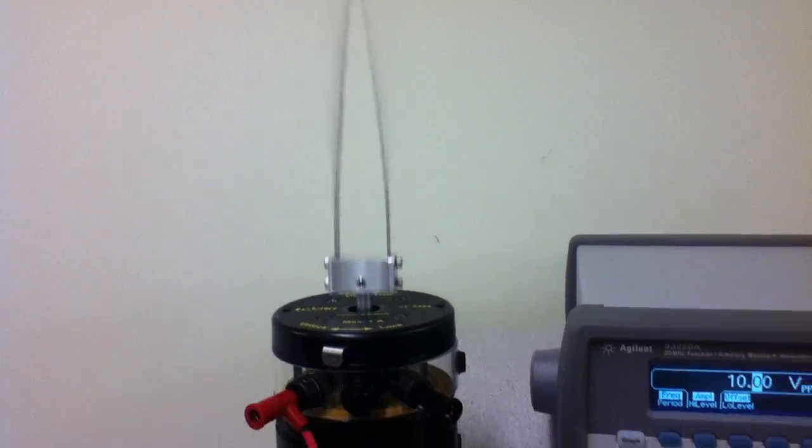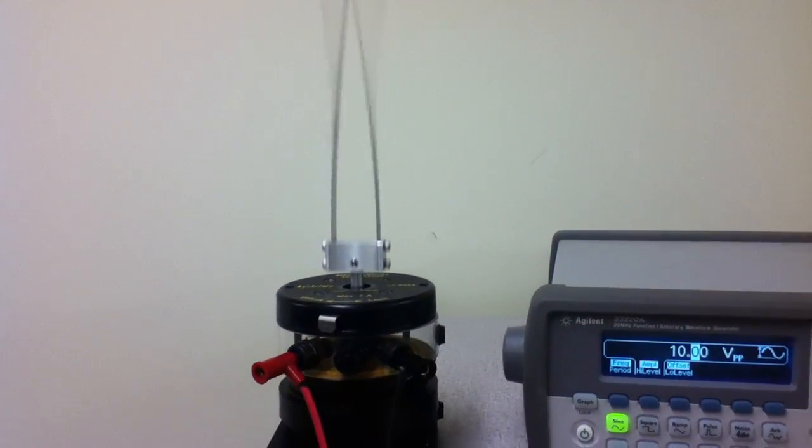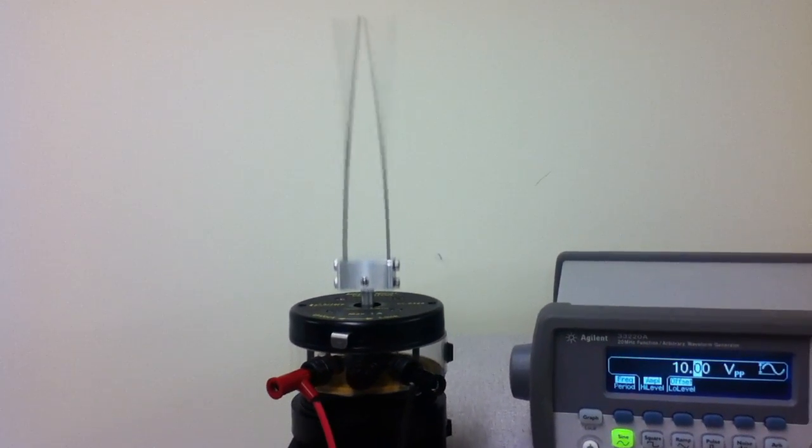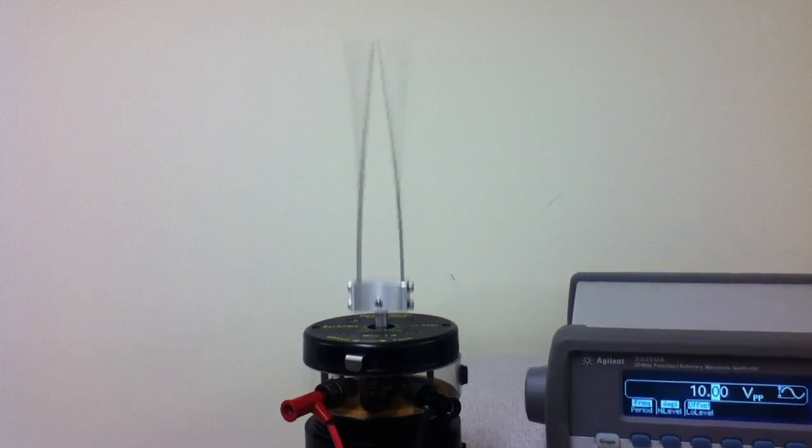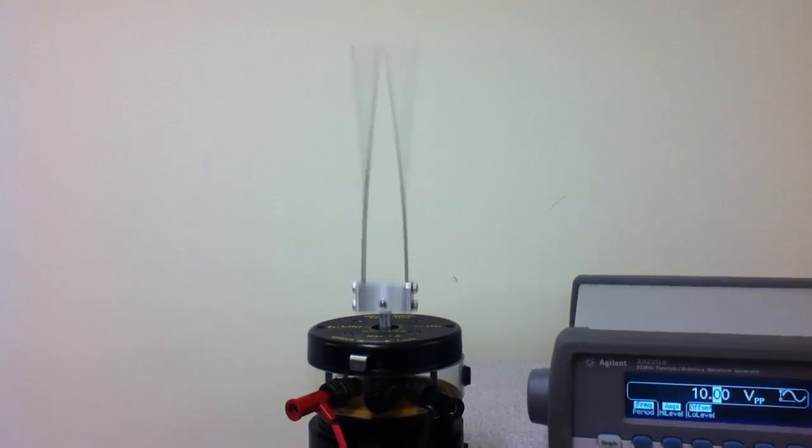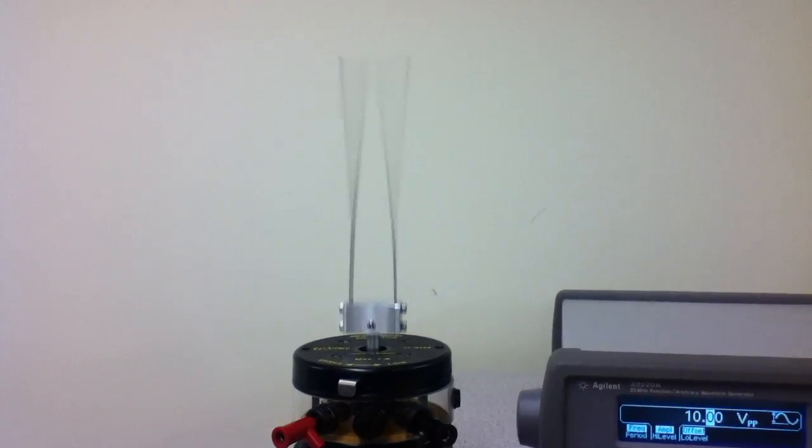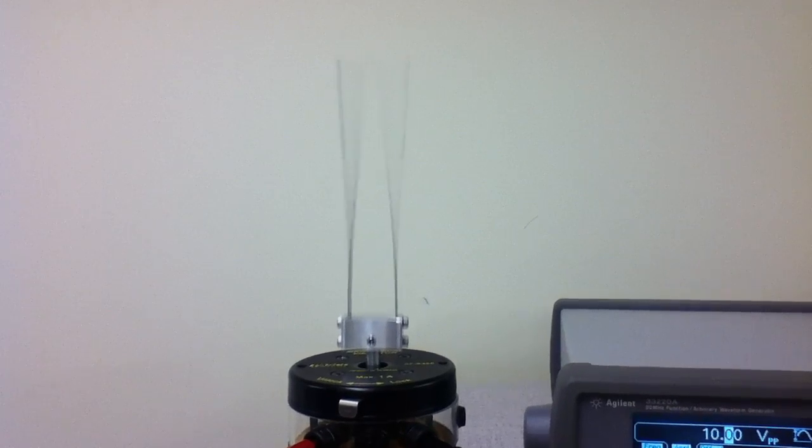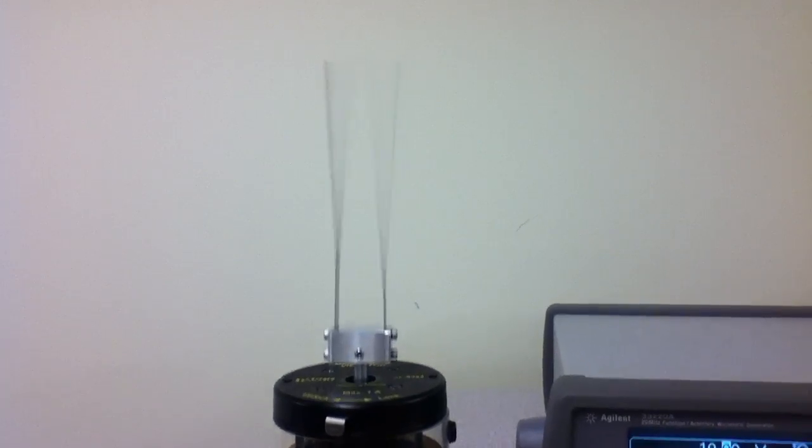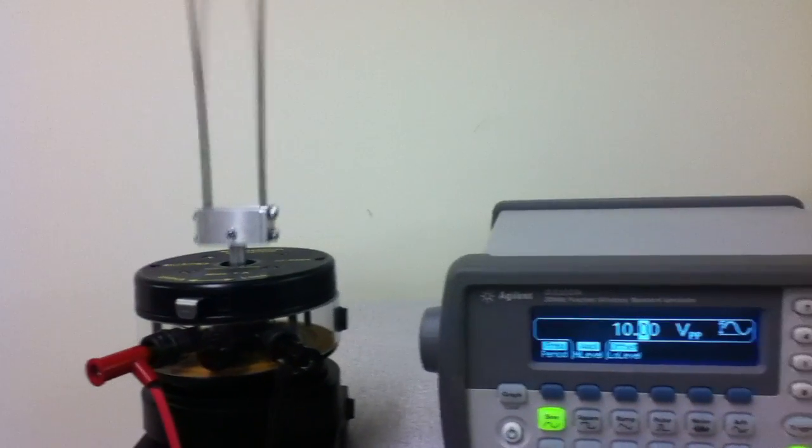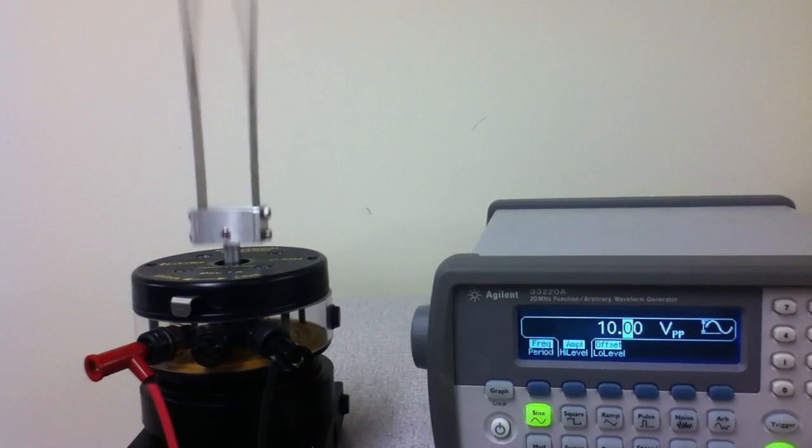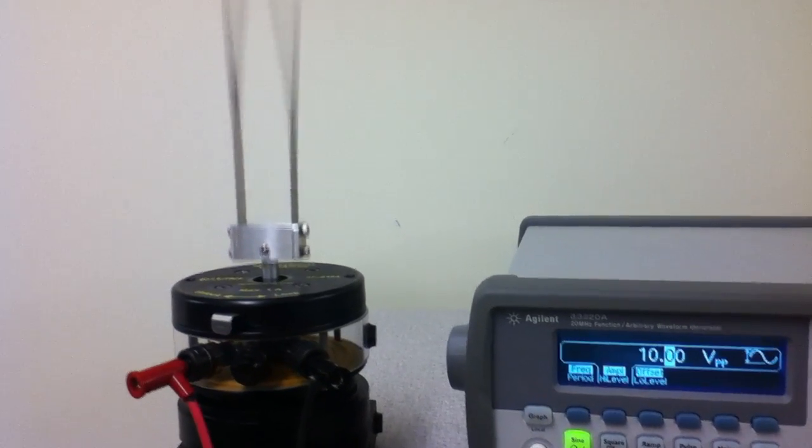This video demonstrates hysteresis in a nonlinear system and a phenomenon we often observe in physical systems. Here two beams are excited parametrically and it's at a forcing amplitude of 10 volts peak to peak.